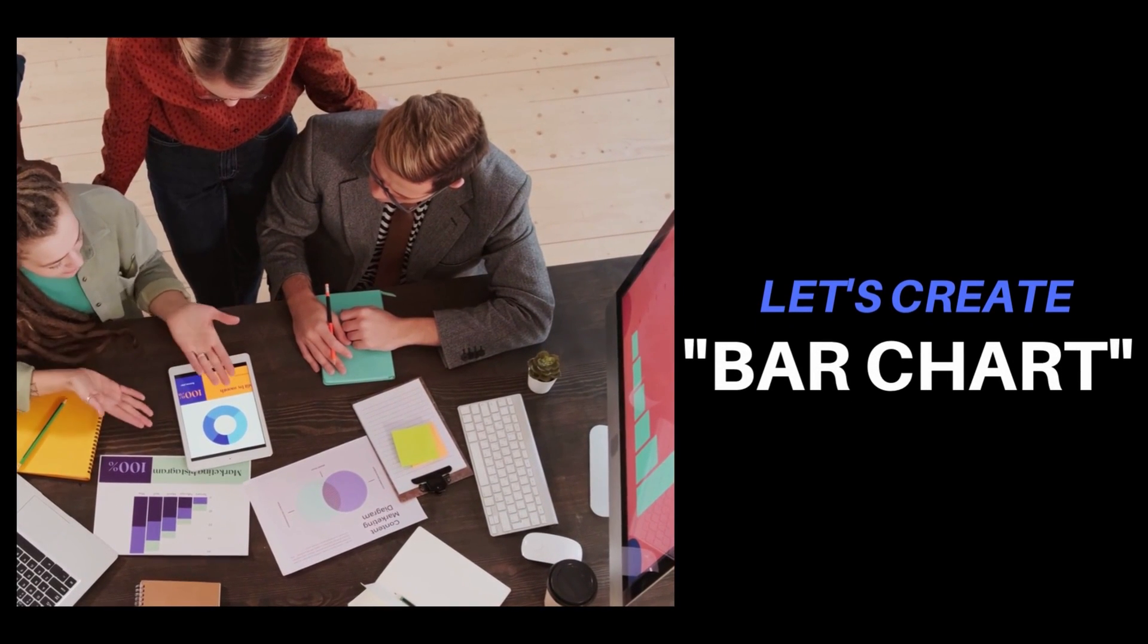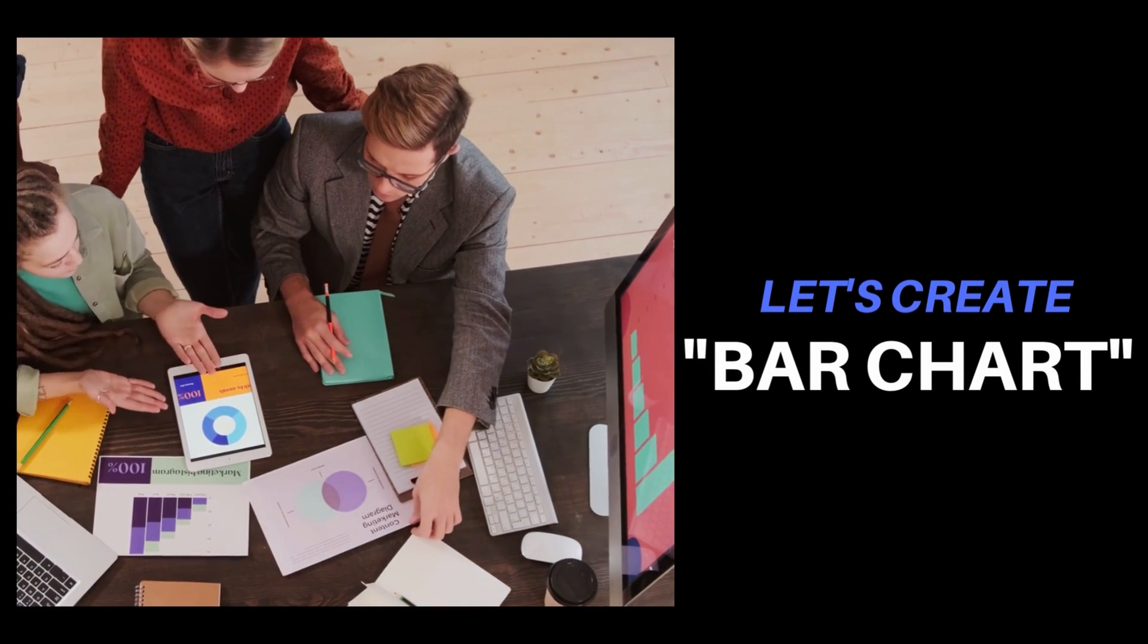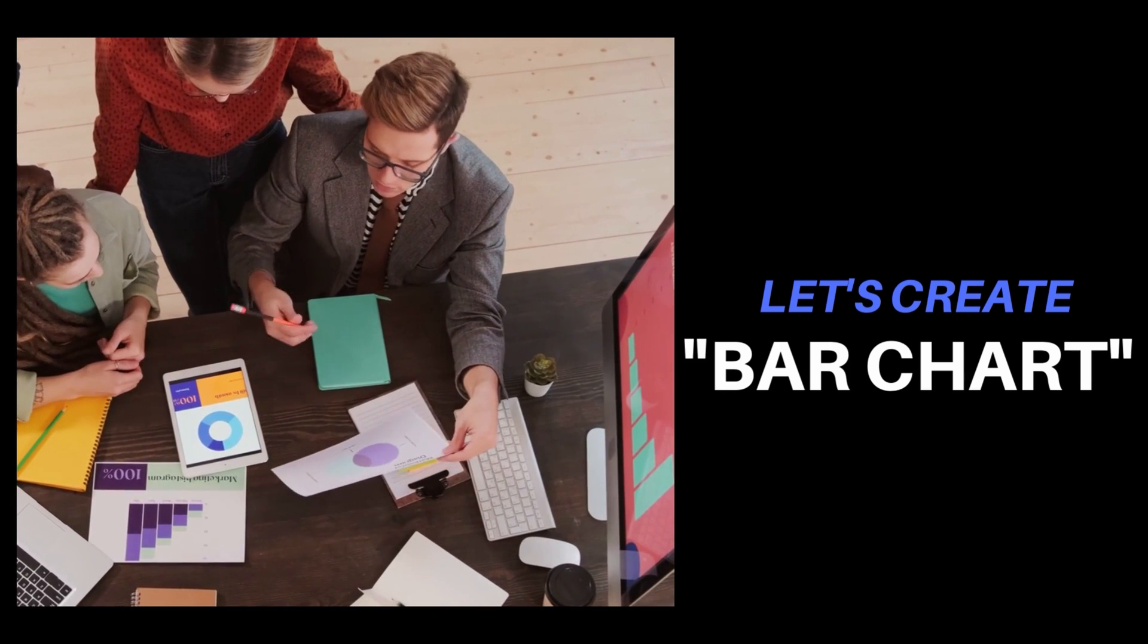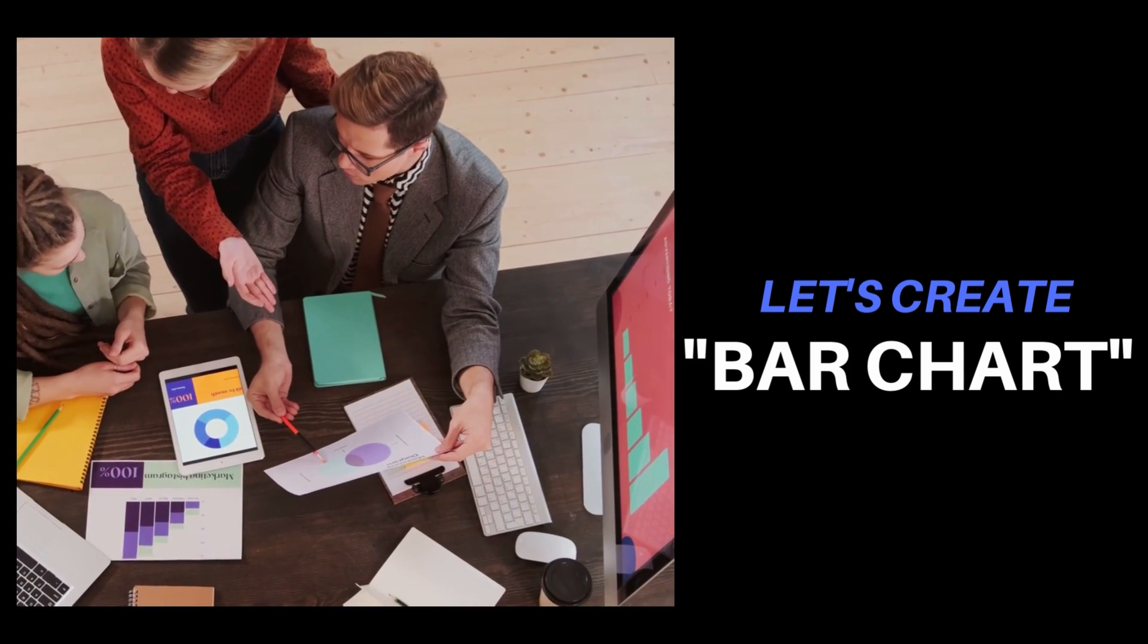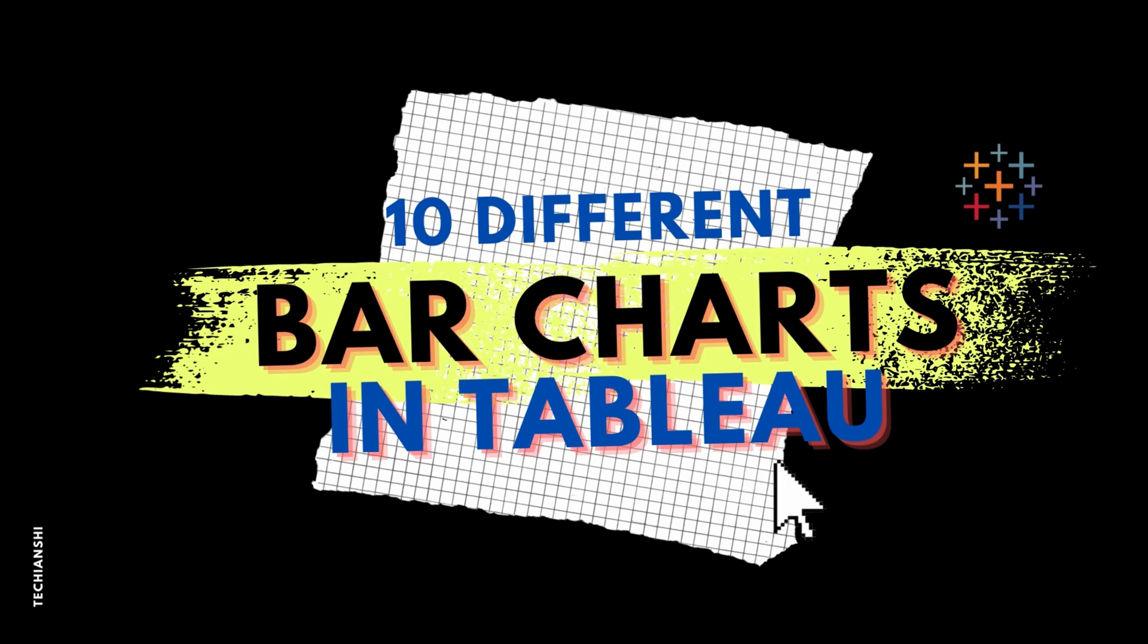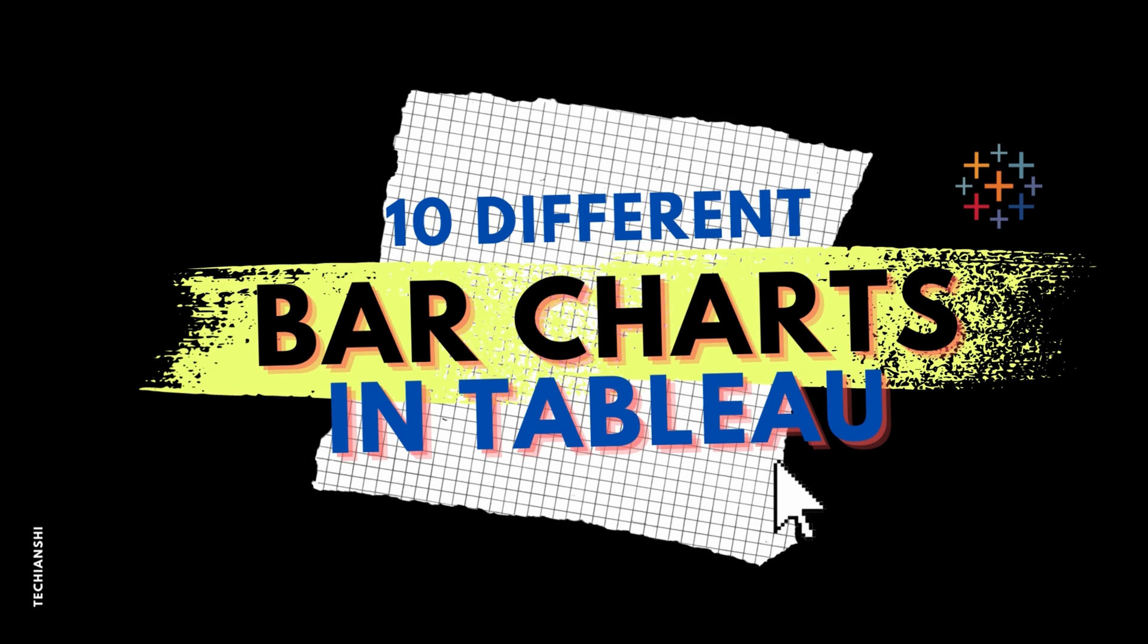Hi everyone, let's accept our clients love bar charts, but we, not so much. In today's video, we are going to talk about 10 different types of bar charts that you can create using Tableau and impress your clients.